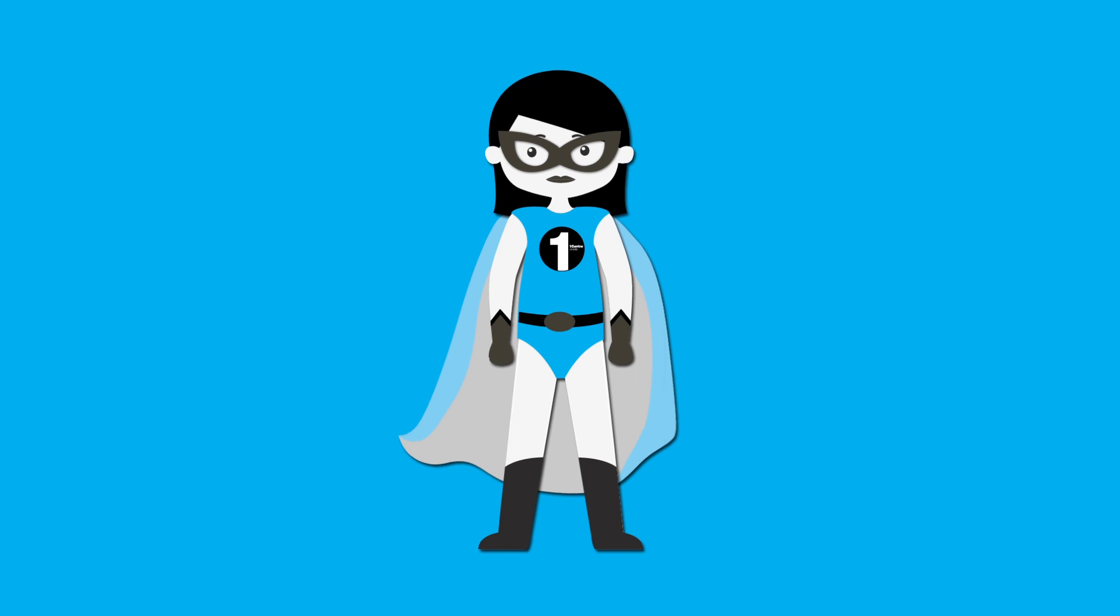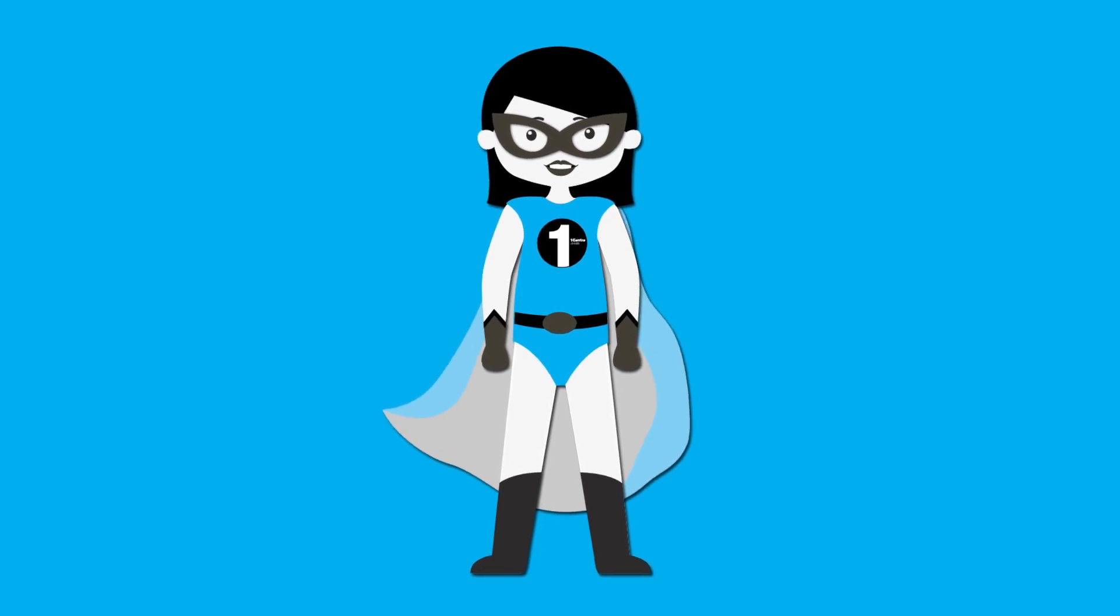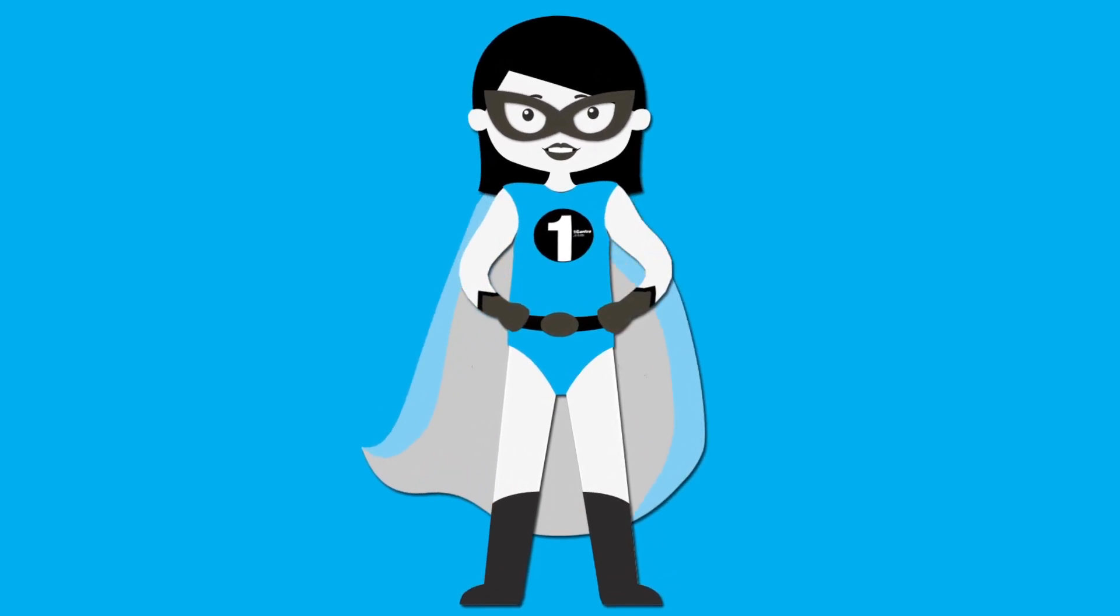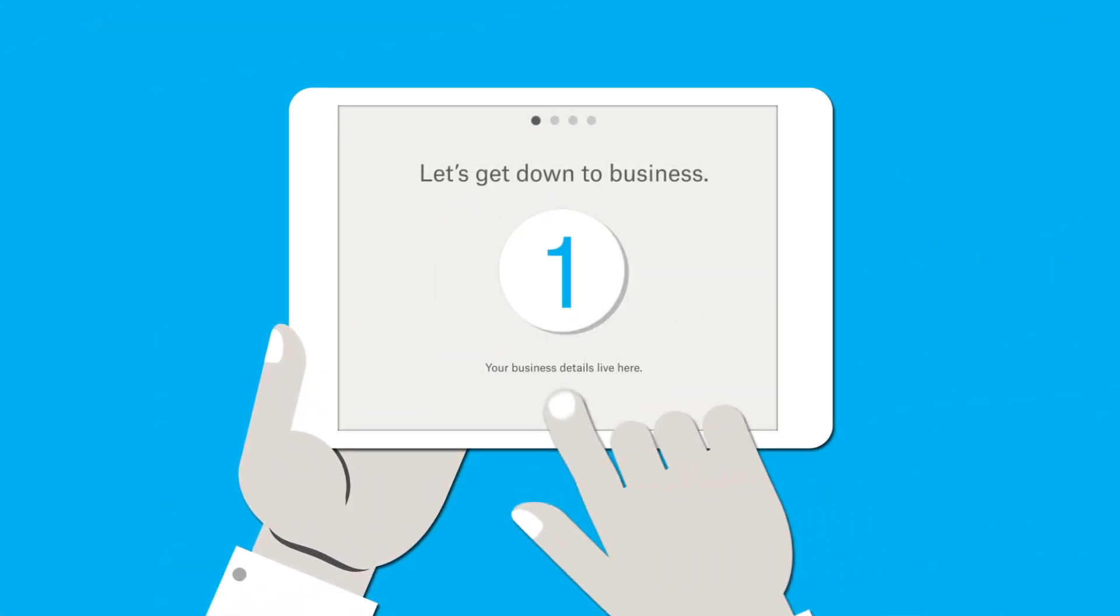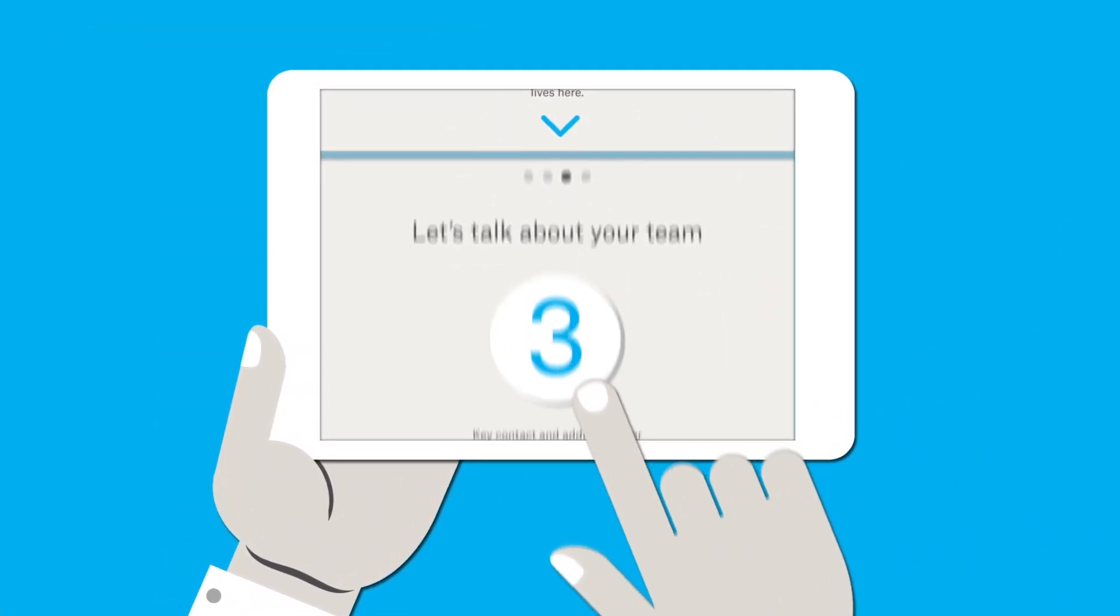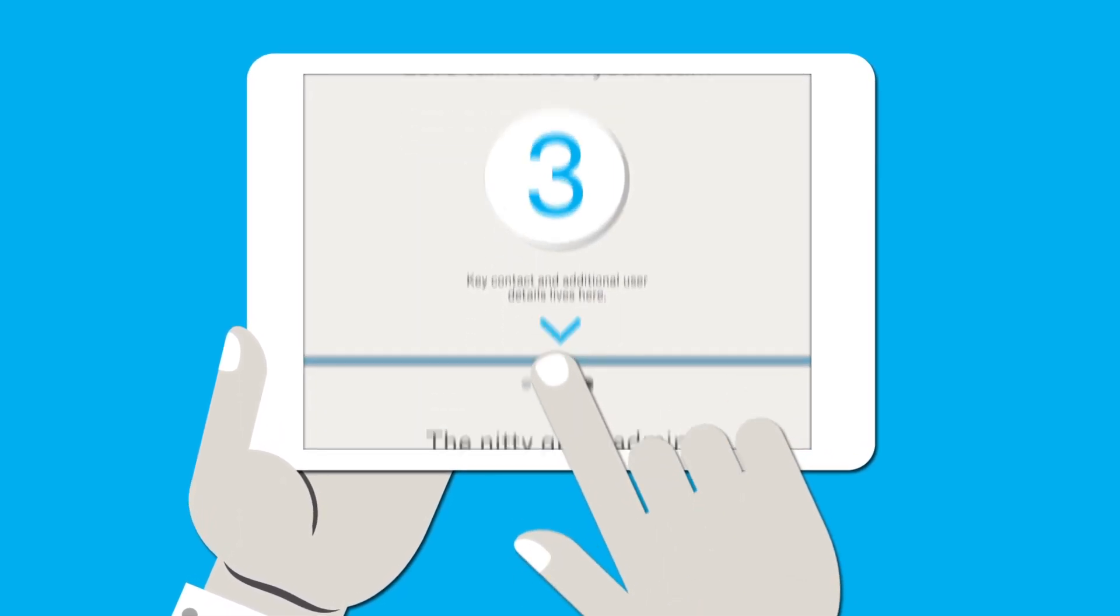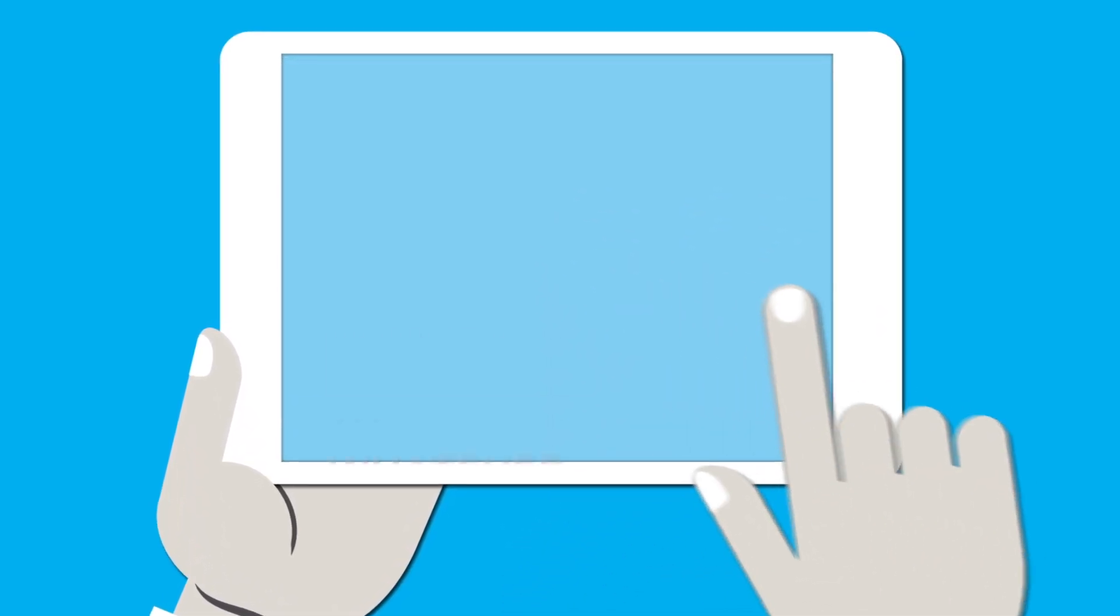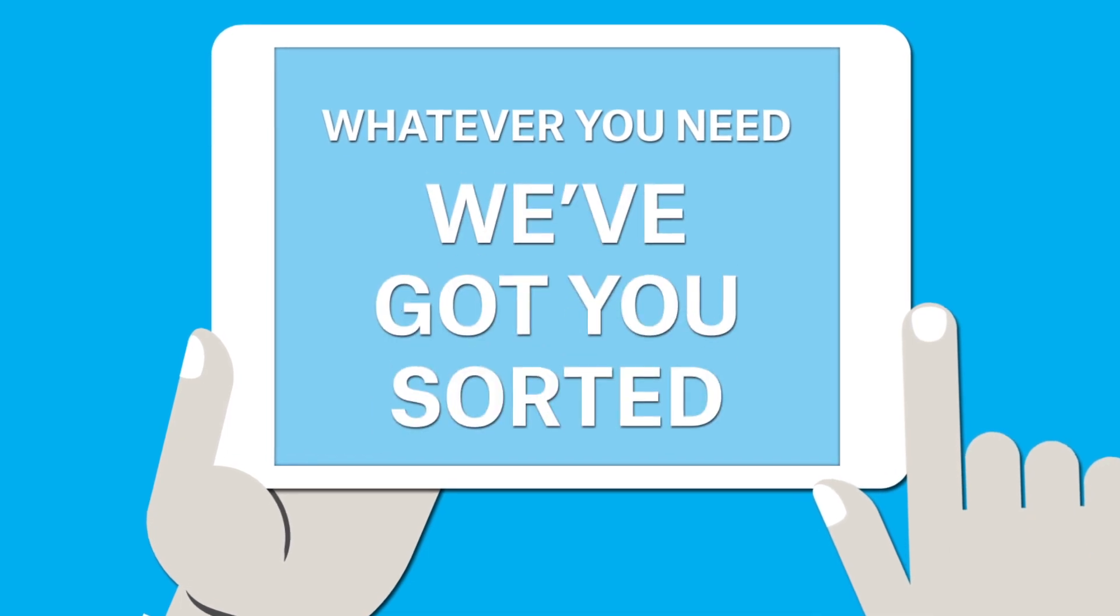OneCentre is a simple, low-cost solution that enables you to onboard customers safely and securely. In under five minutes, suppliers can set up their digital application with your own logo and terms and conditions, or you can use the generic OneCentre T's and C's. Whatever you need, we've got you sorted.